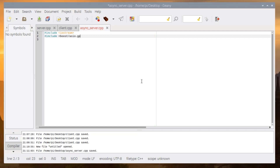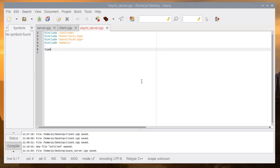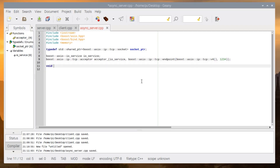We include iostream, boost/asio, the bind.hpp, and also memory since we will use a shared pointer. We create an ioservice and an acceptor as global variables. As you can see, we don't declare these things in main — this is actually a problem, but we will solve it in the next example. We give the IP address and 1234 as the port number.